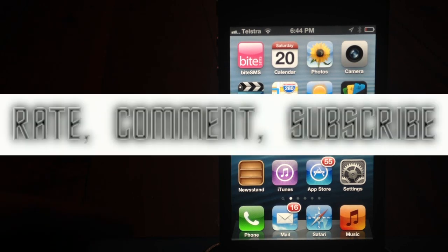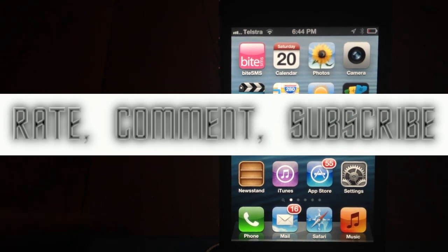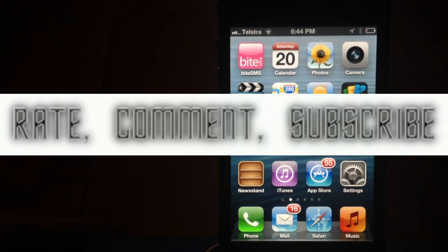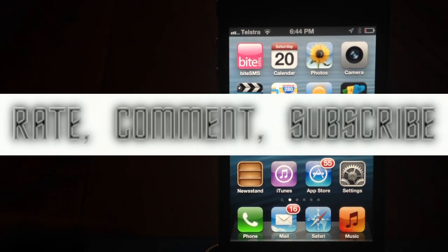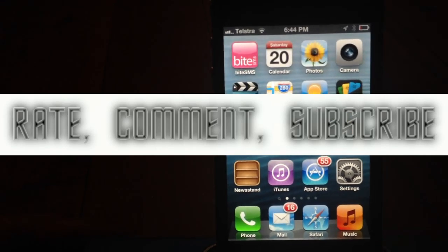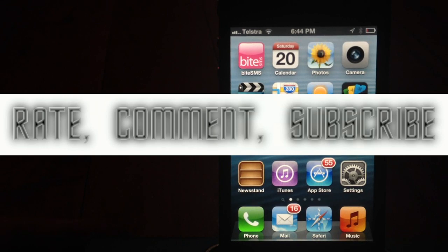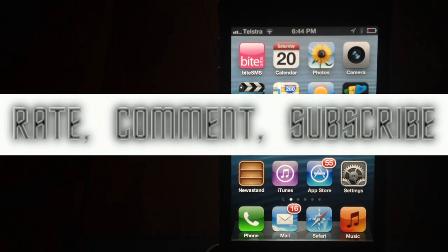Alright, thanks for watching, guys. This has been Kyle from PC Tech Gear. Rate, comment, subscribe, and we will be getting to you with some PC videos soon. Alright, have a good day.